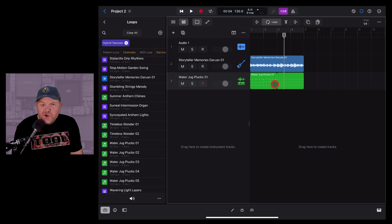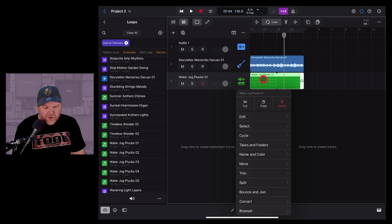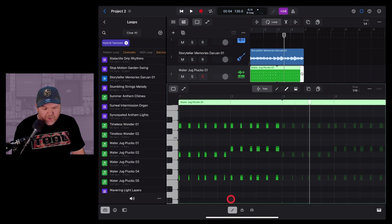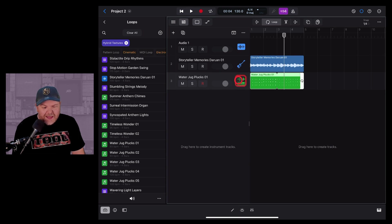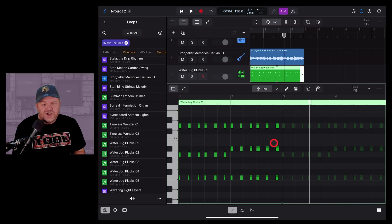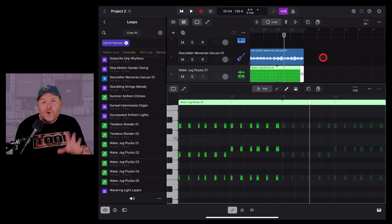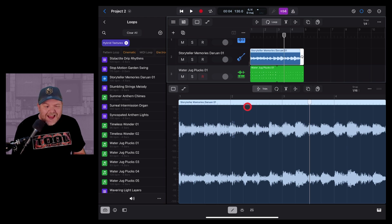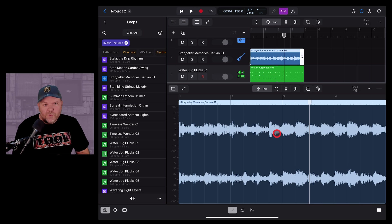With loops selected, you can tap and hold and show them in the editor, or simply hit the editor icon button down below. You can then edit the notes, the velocity, and change a whole bunch about each loop. There are also editing features for audio loops — tap on one to chop it up and change things as you wish.